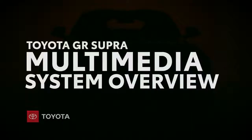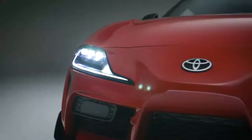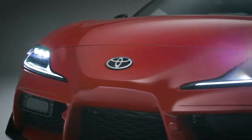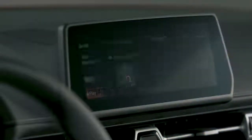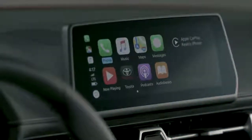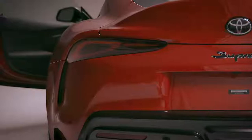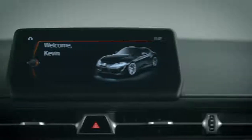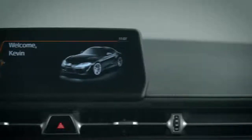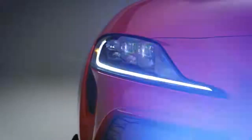As Toyota's Halo Vehicle, Supra offers some pretty special features and technology, a lot of which is unique among the Toyota lineup. Let's go over one of the most commonly used components, the multimedia system, so we can better understand its features as well as how it differs from other Toyota models.